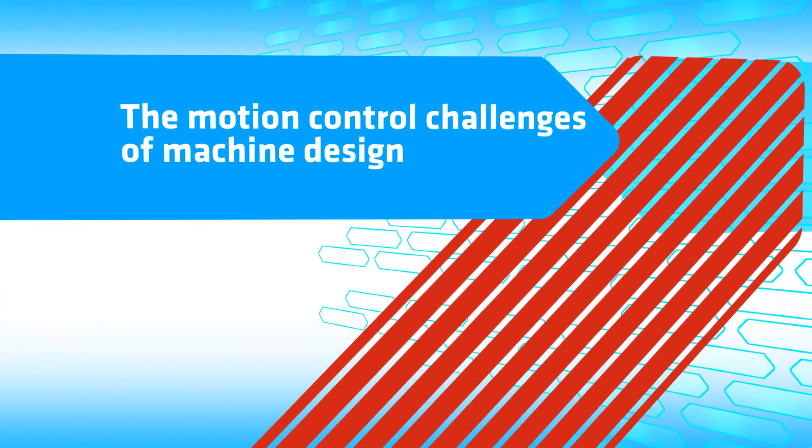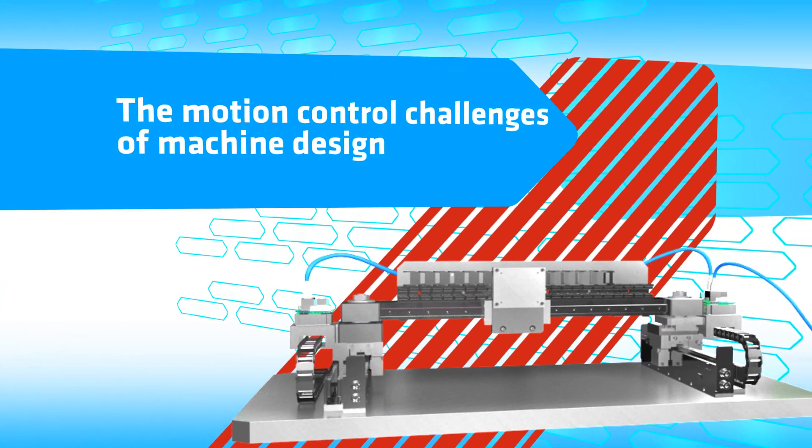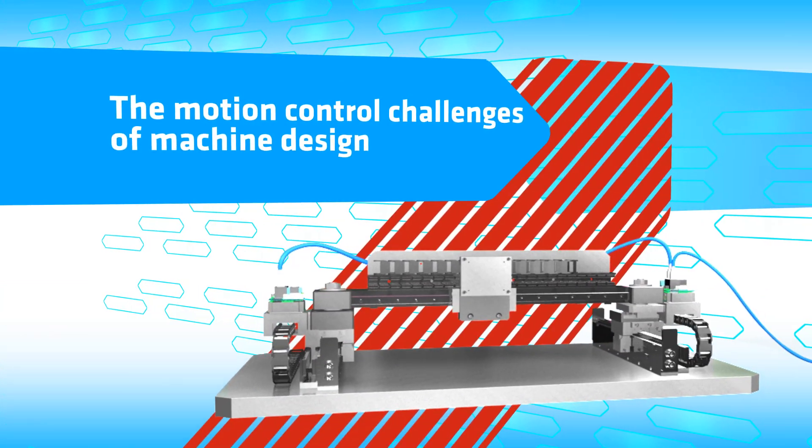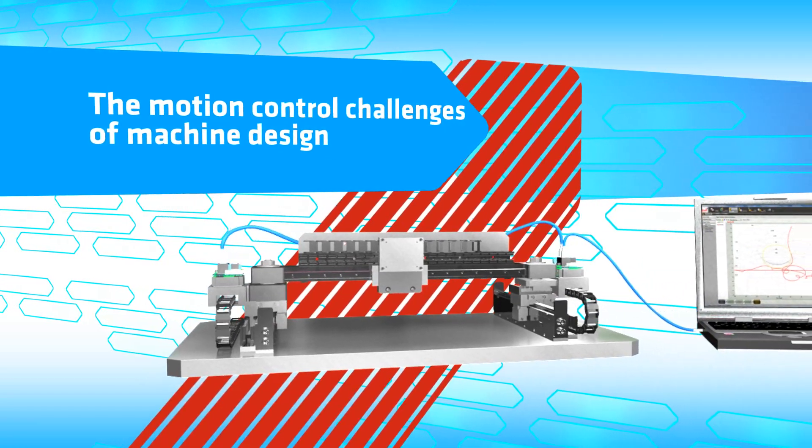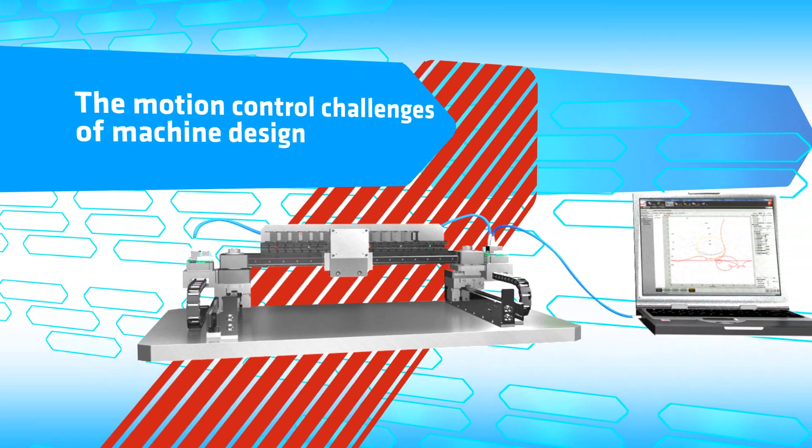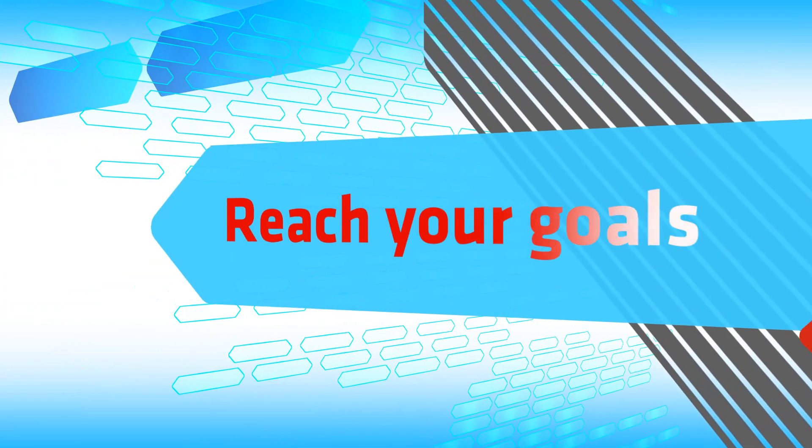As a machine design engineer, you face many motion control challenges when developing new machines or modifying existing ones. Now you can reach your goals.